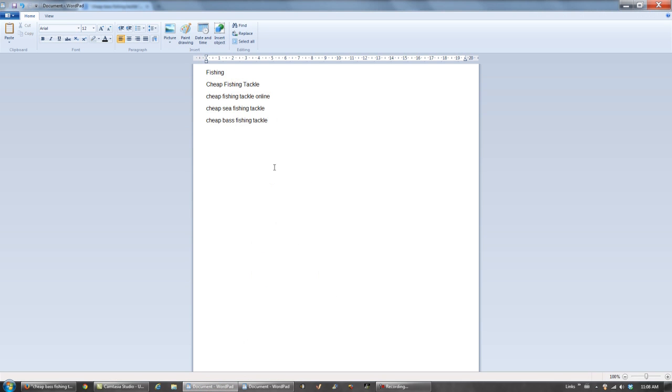So we have our domain name set to cheapfishingtackle.com. And this would also be the first webpage that we write. Our next three web pages are cheapfishingtackleonline, cheapseafishingtackle, and cheapbassfishingtackle.